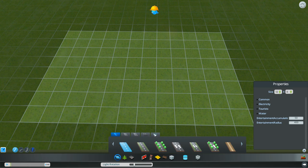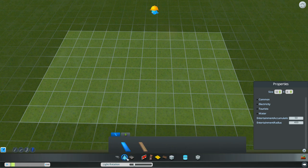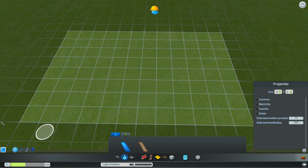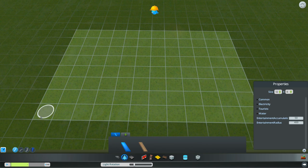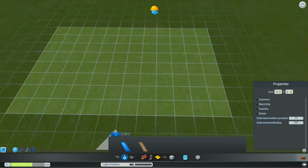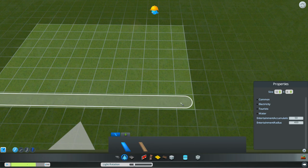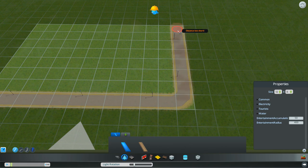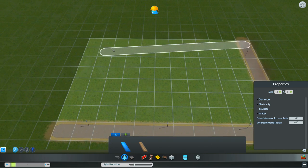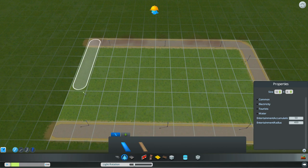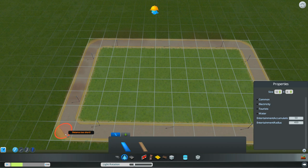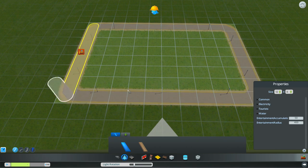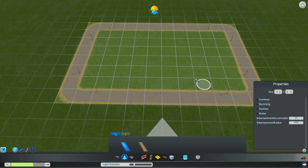So the first thing that we're going to do is we're going to use a pedestrian path, a pavement path which we're going to put all around the outside to kind of block it off. There we go, give us a nice concrete outer edge.